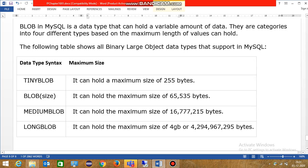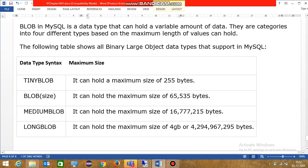Four different forms: tiny blob, blob size, medium blob, and long blob. Tiny blob can hold maximum size 255 bytes. Blob 65,535 bytes. And the range, we have tiny blob and blob size.